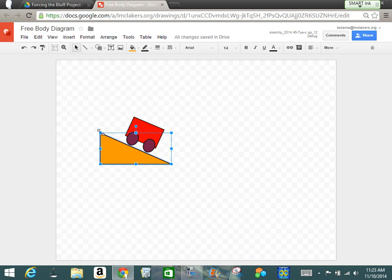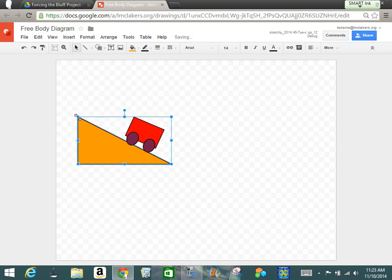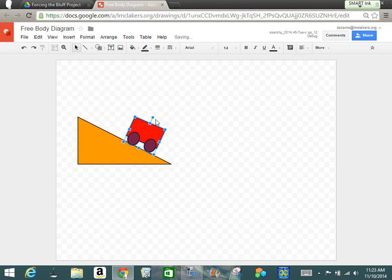And I'm just going to rotate that until I feel pretty comfortable with it. And I think, looking at this now, I think my inclined plane could be bigger. So I'm going to make it a little bigger. And then I notice that my cart could be tilted a little more. Boom.